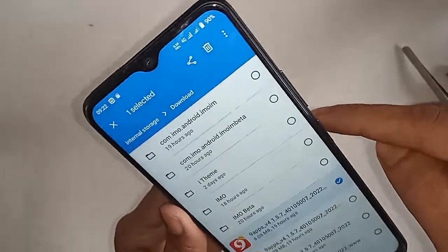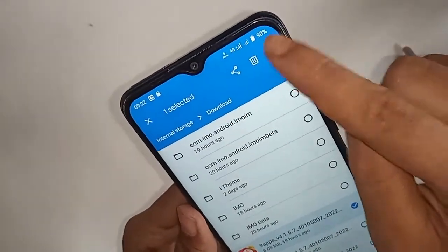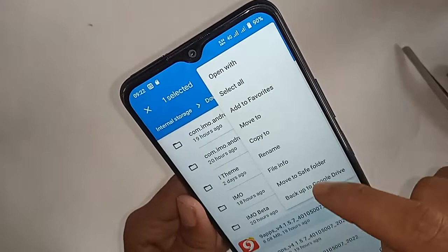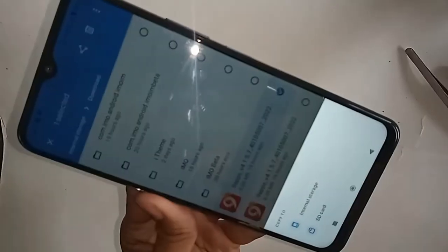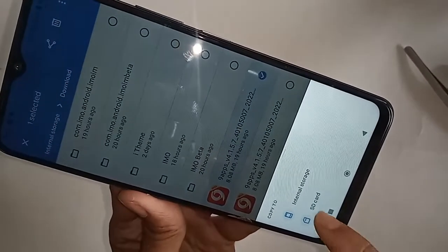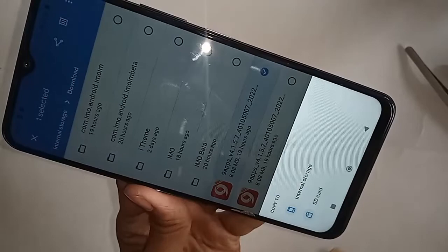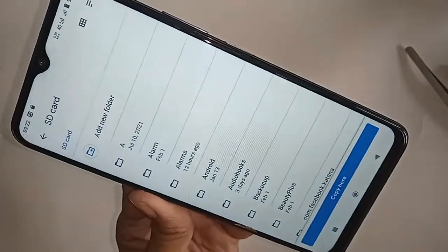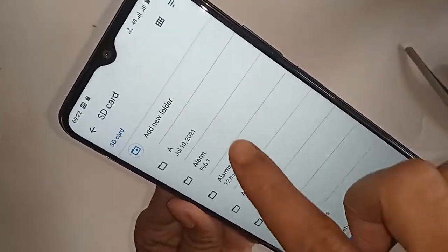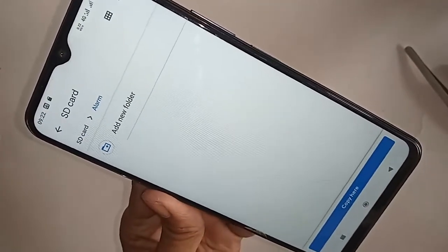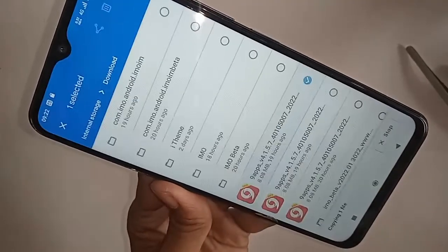Go to internal storage, select your files to move or copy, press and hold, and you will see a 3-dot button. Click on the 3-dot button and you will see many options. If you want to copy these files, click on Copy To. You will see an option for internal storage to SD card — select the SD card.